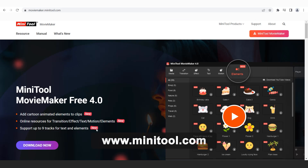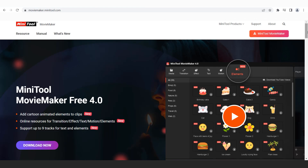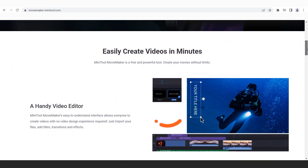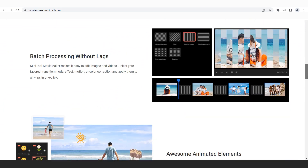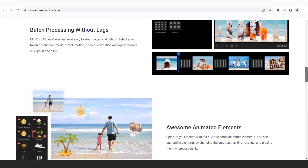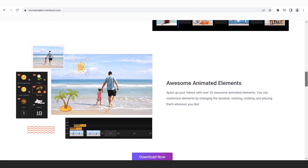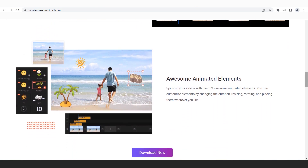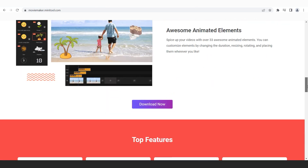Here you can easily create videos in minutes. You can get some cool animated elements, and here you can see all the top features of the Movie Maker.